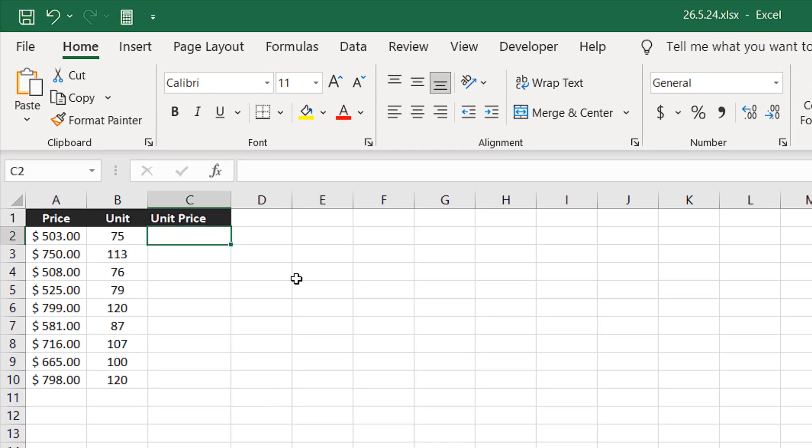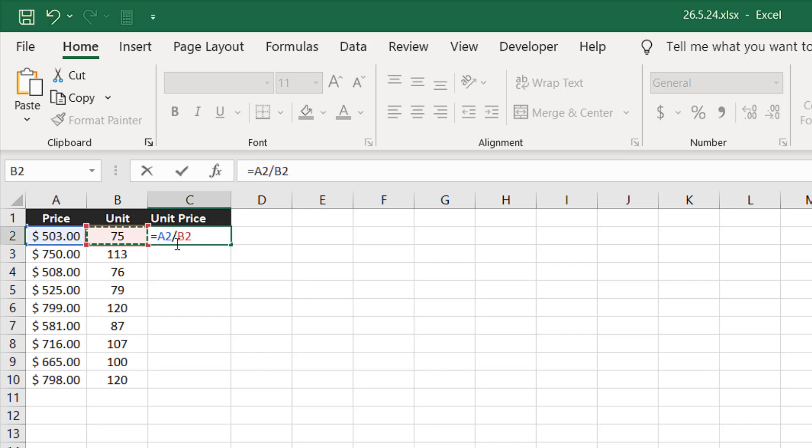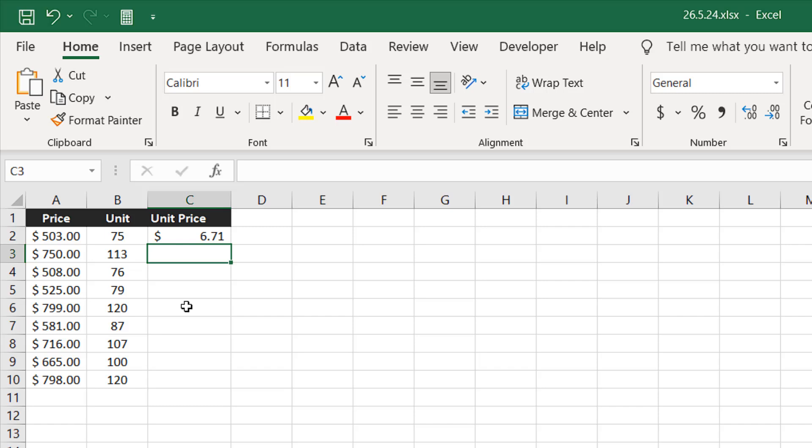Now I'm going to write equal to, and this will tell Excel we are writing a formula and our formula is simple. A2, then we will add the divide sign and then we are going to select B2. So A2 divided by B2. Now if I press enter, we have our unit price.